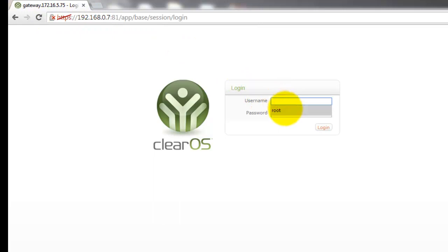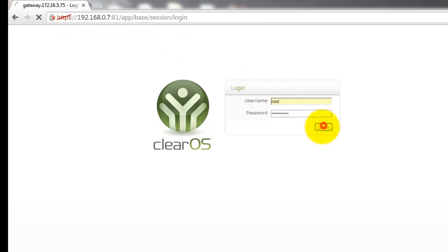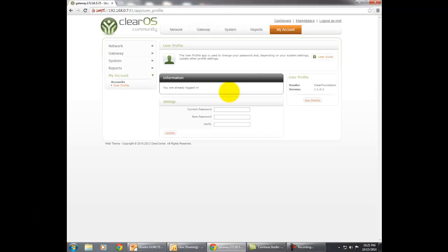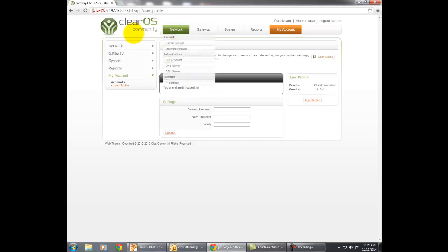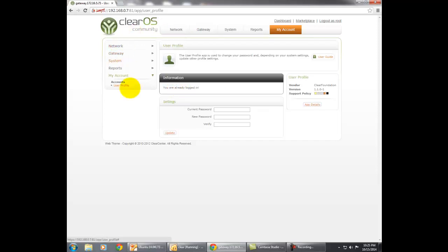In ClearOS there is a marketplace where we can get ClearOS applications. I have installed the Egress Firewall, which is one of the applications of ClearOS. The main advantage of this application is that we can block specific features of an application using this Egress Firewall.